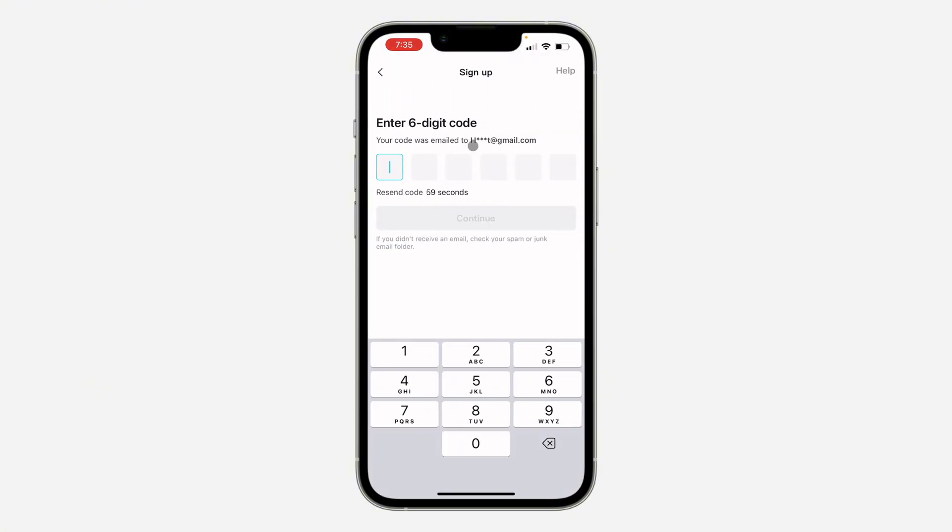They are going to send a code to your email. Just check the code that you received and you need to type the code right here. So I've received the code: 675998.